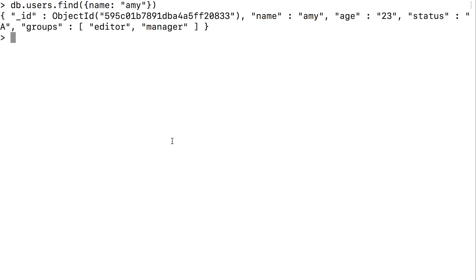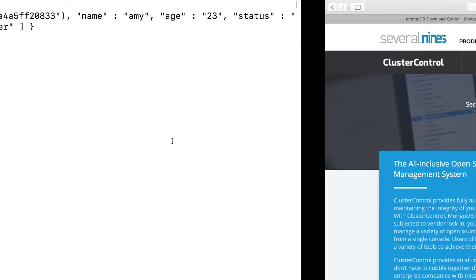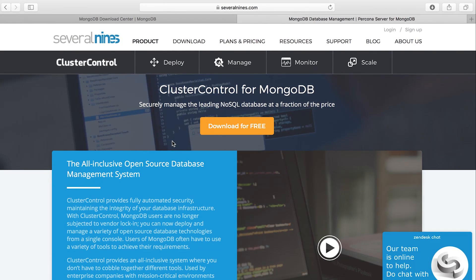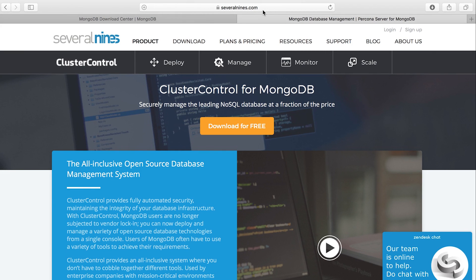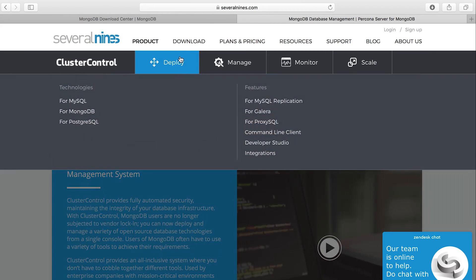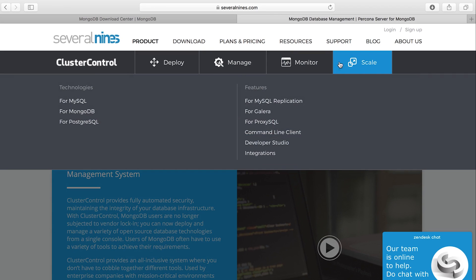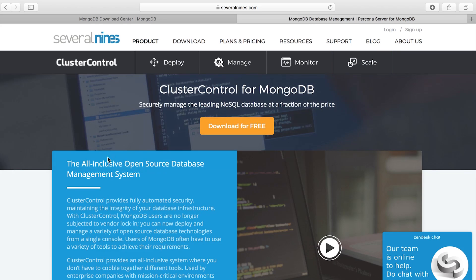And lastly, before I go, I wanted to briefly show you the cluster control tool that I was talking about. That's available on several nines dot com. This tool kind of breaks up databases into four steps, deploy, manage, monitor and scale. And the tool is designed to help you do all four of these things seamlessly. But the cool part is, is that you can actually integrate with other databases, including MySQL and Postgrace. Give cluster control a try and let me know how you guys like it. That's all I got for the introduction. And now back to the real world so I can give you the conclusion.